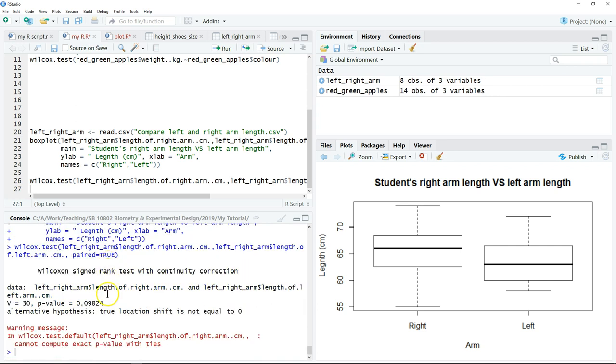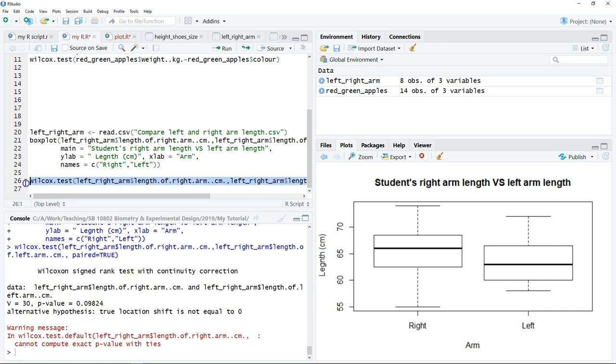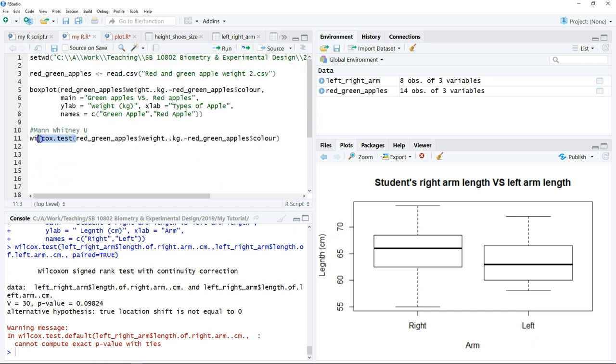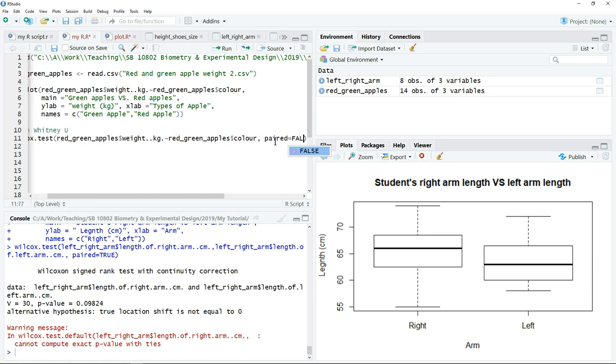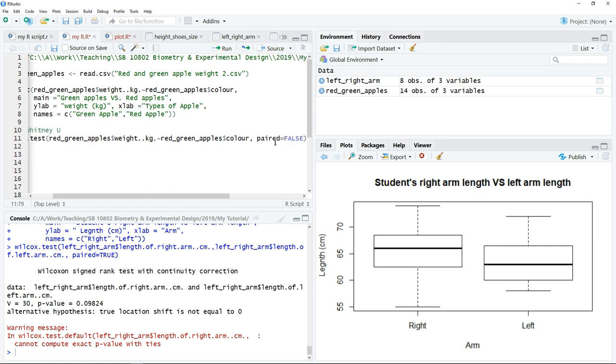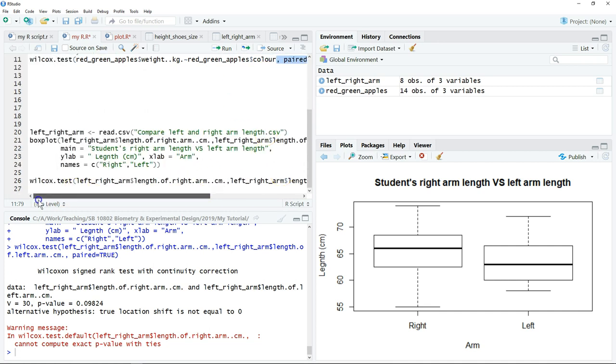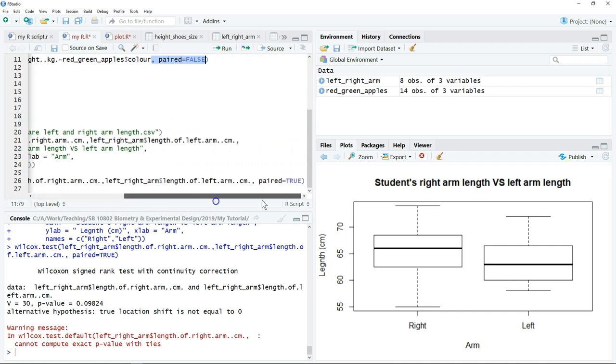As you can see, for the non-parametric two-sample test, the command for the independent and the paired sample is the same, which is Wilcoxon test. But for the independent sample, the default is false, so we don't have to type this. But if you use the Wilcoxon test for the paired sample, you have to specify paired equals true.